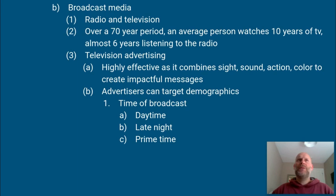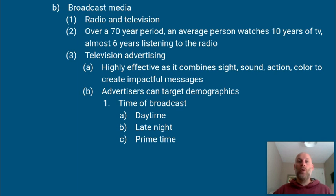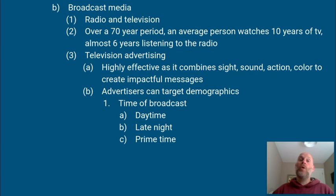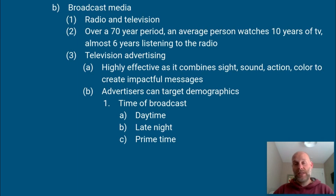Prime time is roughly 6 to 8:30 in the evening — nighttime when people are home from work. That's when the most people are tuning into television shows, so advertisers spend the most money and networks charge the most money to advertise during that time.